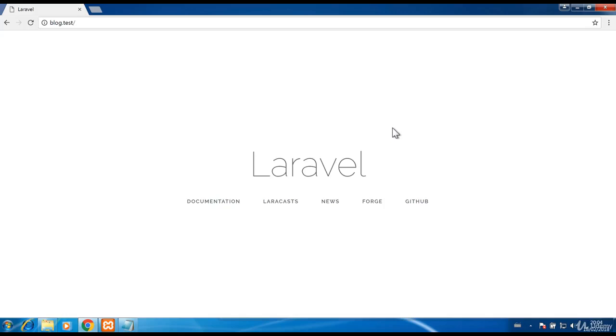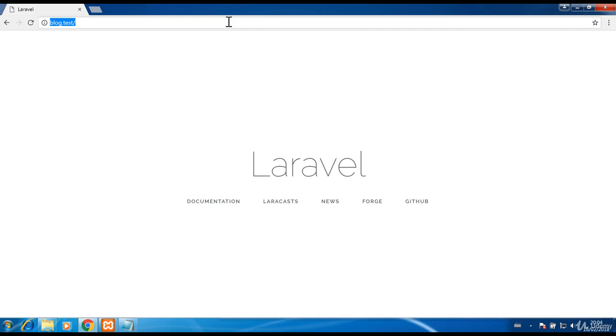To make your development easier and make things prettier, you can set up a virtual host so you can, for example, access blog.test in your browser instead of using localhost slash something. In order to do that,